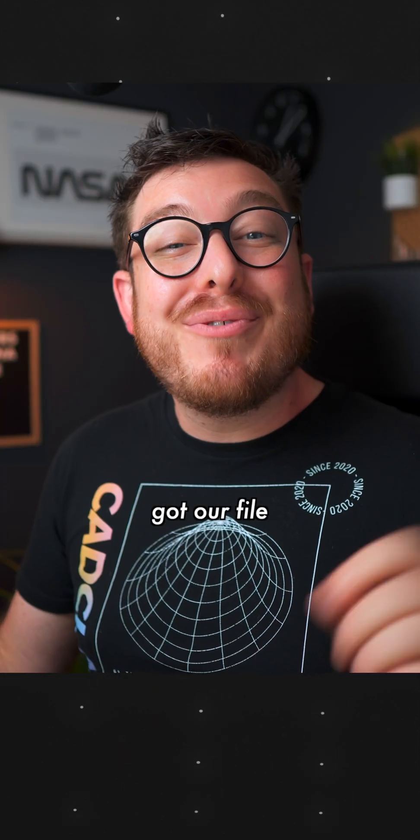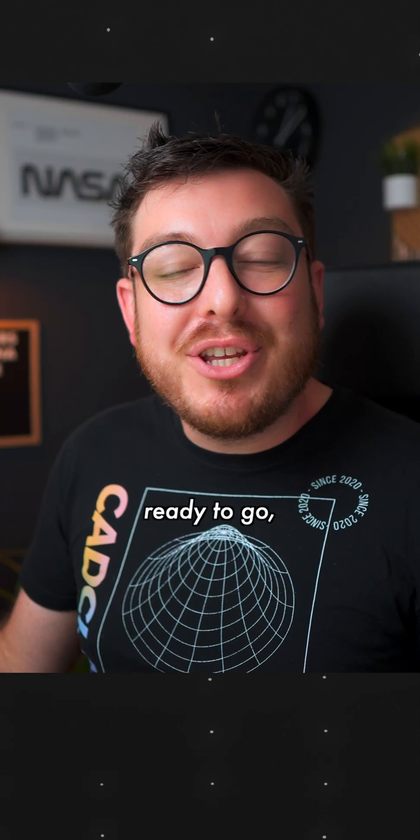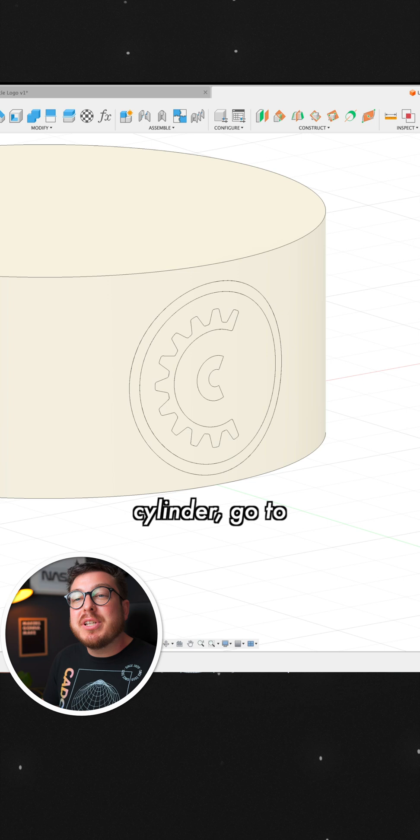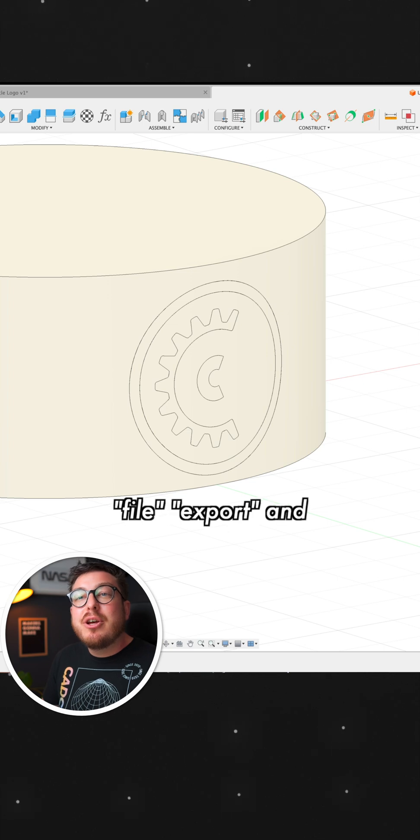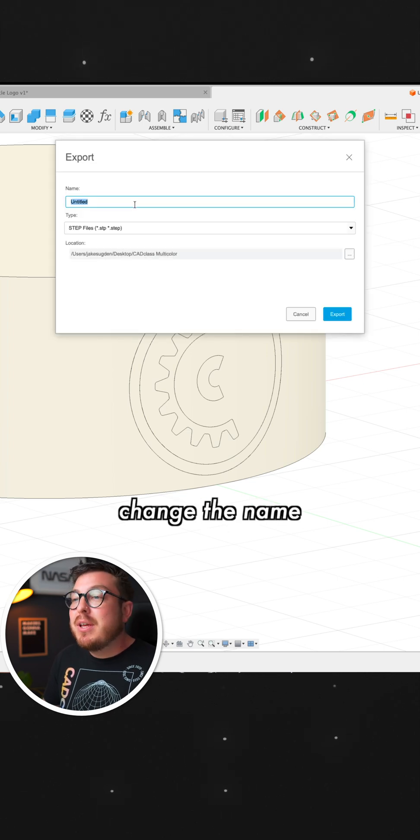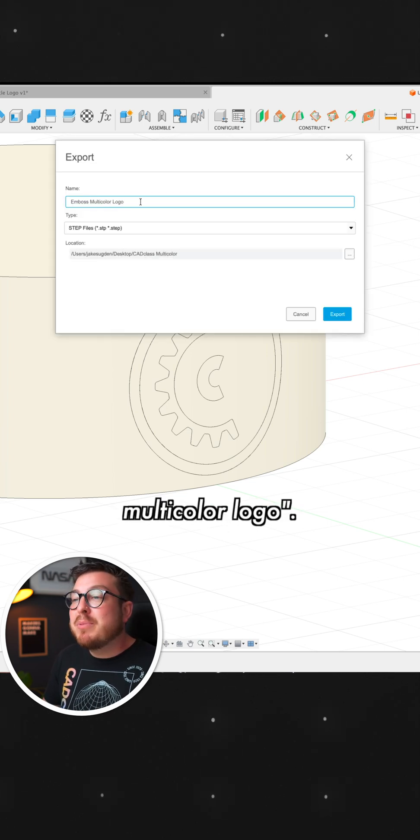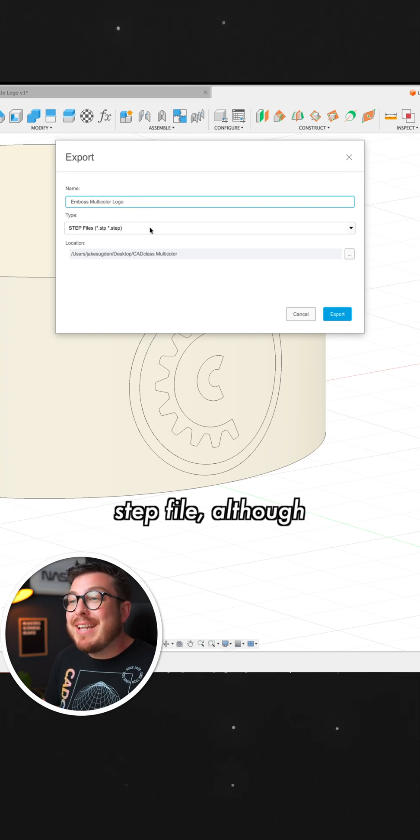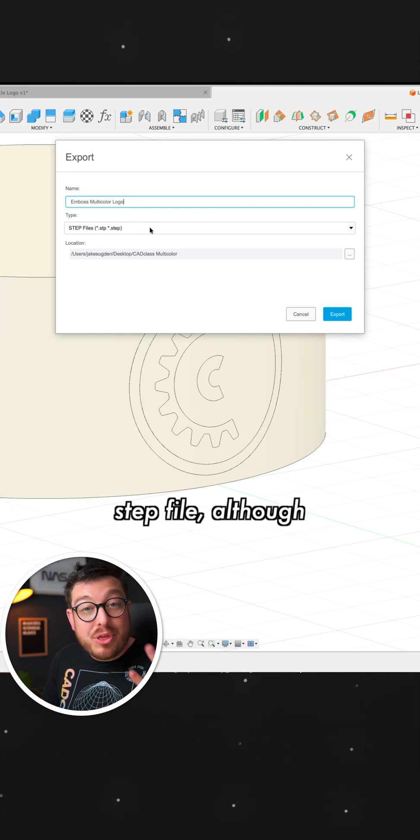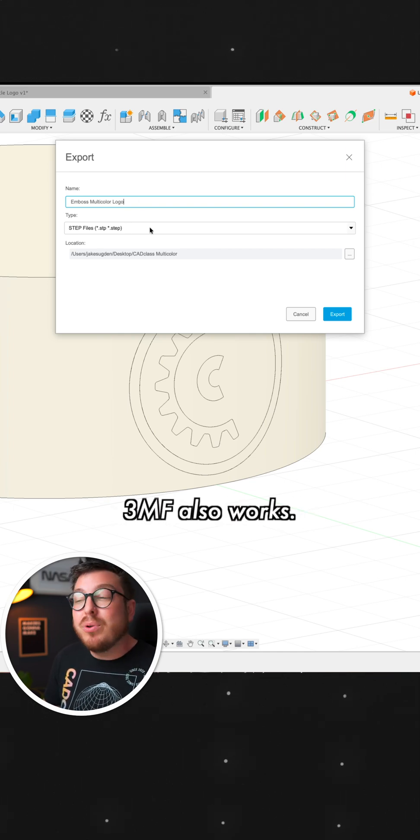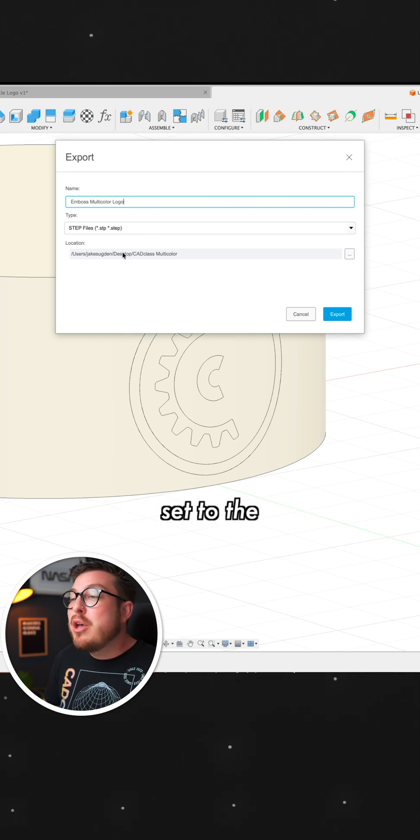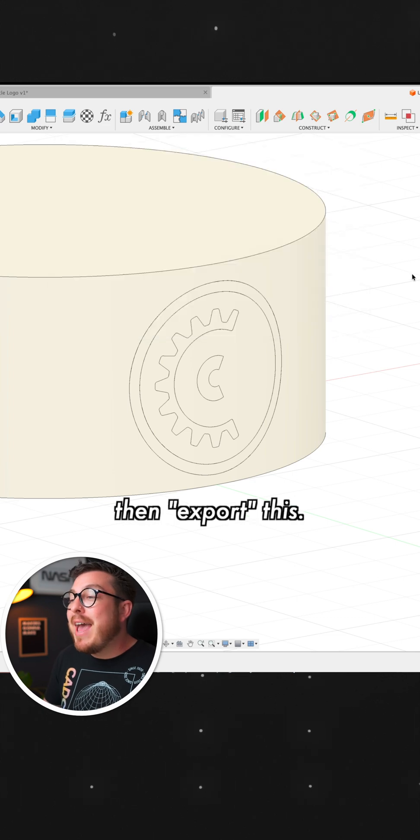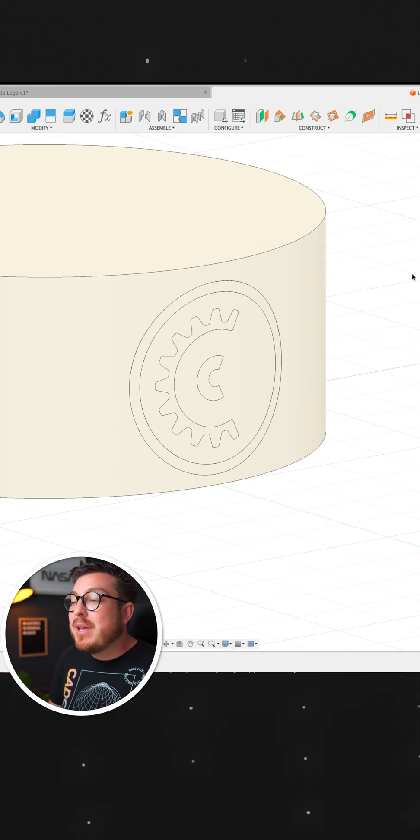Now that we've got our file ready to go, I'm going to show the original cylinder, go to File, Export, and change the name to Emboss Multicolor Logo. Remember, we want to make sure this is a step file, although 3MF also works. Make sure it's set to the right folder and then export this.